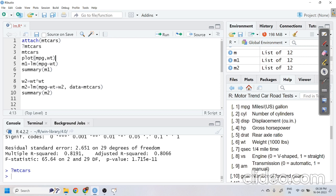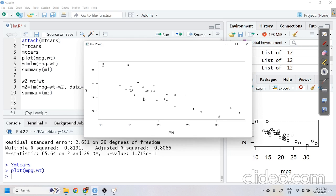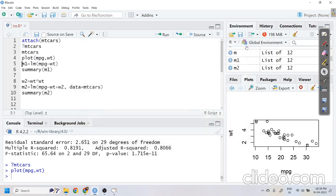The first step for fitting a regression model is to understand the functional relationship between the variables. For that I will use the plot function to draw a scatter diagram between them. If you zoom in on this plot, most of you will say there is a negative linear relationship.